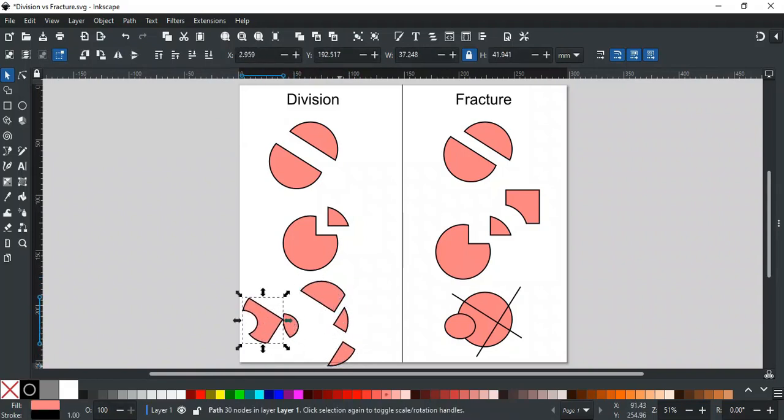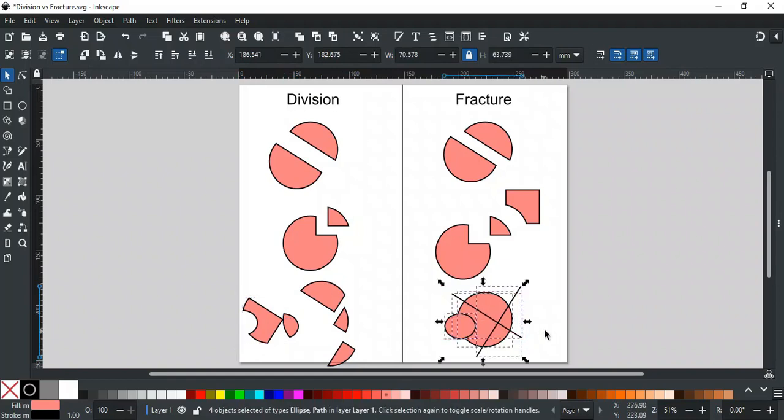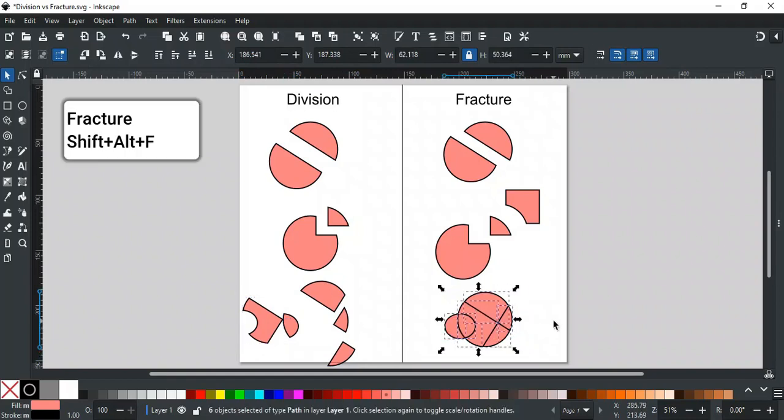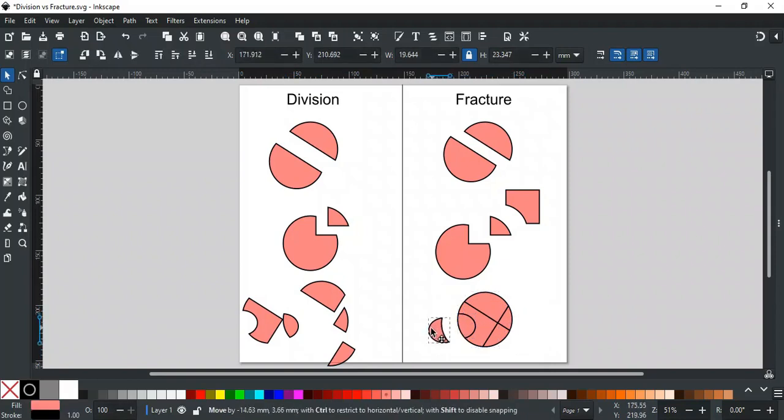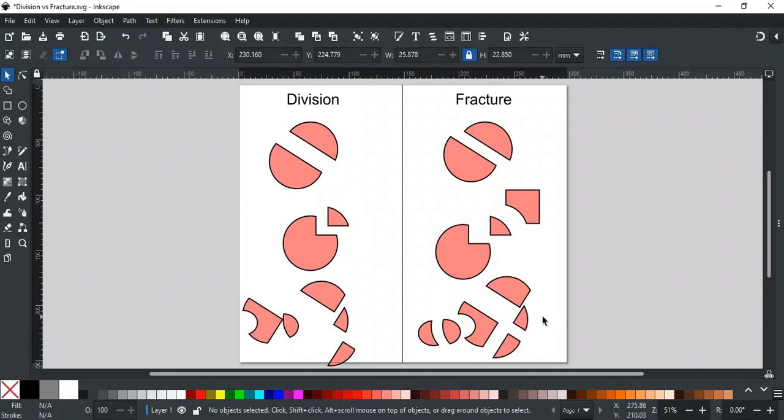On the other hand, you don't need to apply a combine operation while using fracture. Fracture will cut your shape despite as many shapes or paths you use to cut an object. It will create all shapes to separate parts from where the edge is crossing.